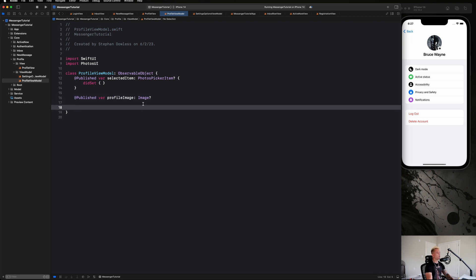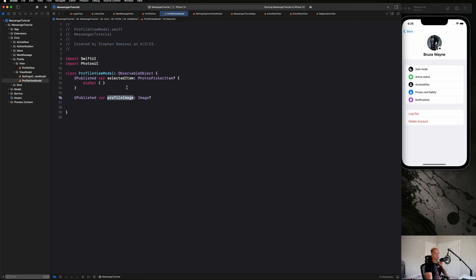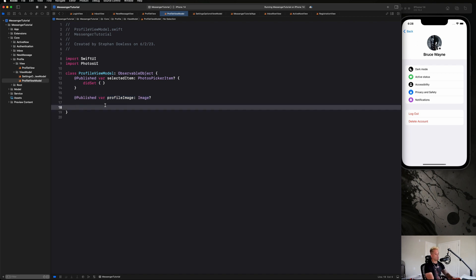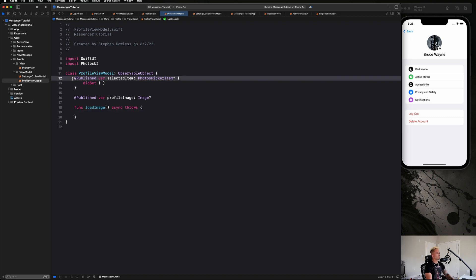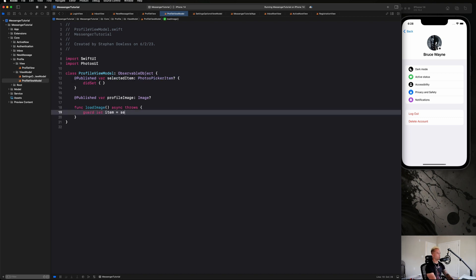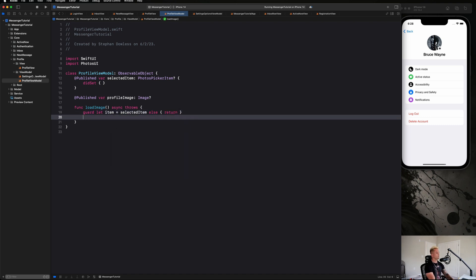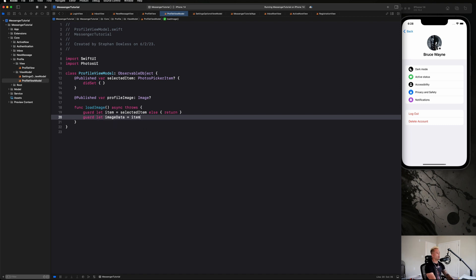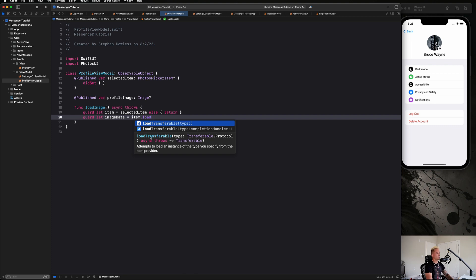Let's talk about how we're going to set the profileImage property. We need some sort of conversion between getting the selected PhotosPickerItem and ultimately creating an Image we can display in our profile view. We'll create a function called loadImage that is async throws. First, guard let item = selectedItem, else return. Then we need to get the data from that item — we'll use guard let imageData = item and you'll see this function called loadTransferable, which is async and throws, to get back the image data we need.